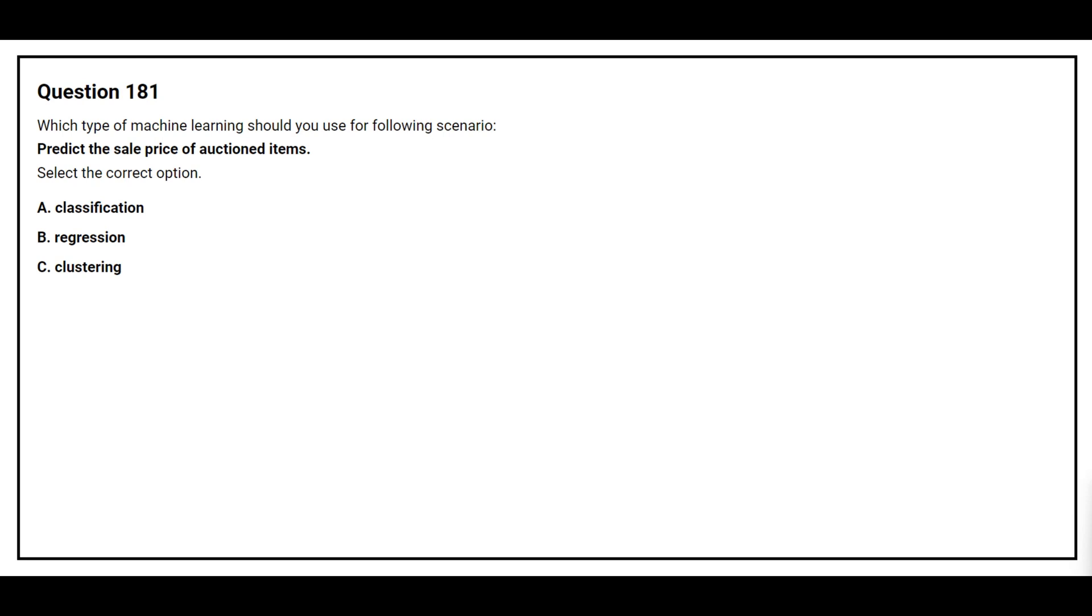Question number 181. Which type of machine learning should we use for the following scenario? Predict the sale price of options item. Select the correct option. Option A, classification. Option B, regression. Option C, clustering. The correct answer is option B, regression.